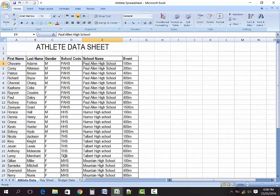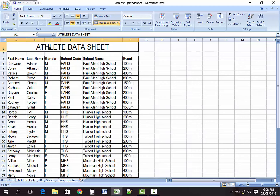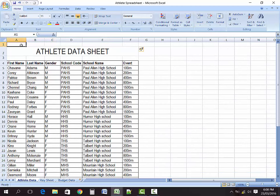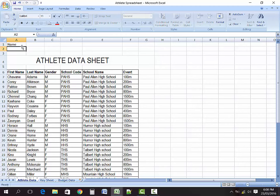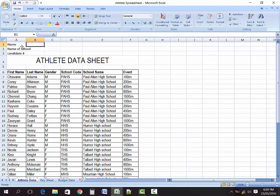Let's go back to our athletes sheet. The first thing you want to do is ensure that you format your spreadsheets properly. I only have athlete data here, but you need to have additional information in your spreadsheet — such as your name, the name of your school, your candidate number, the territory in which you are sitting the exam, and the name of the subject.